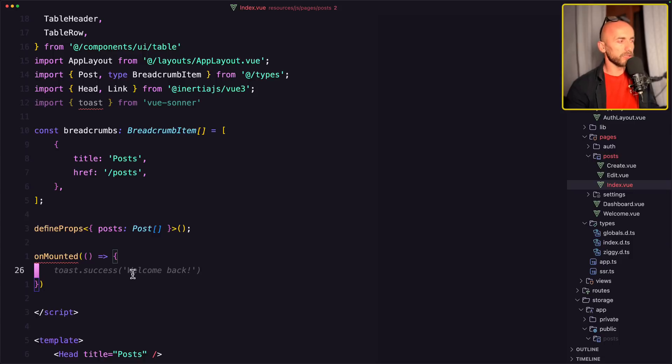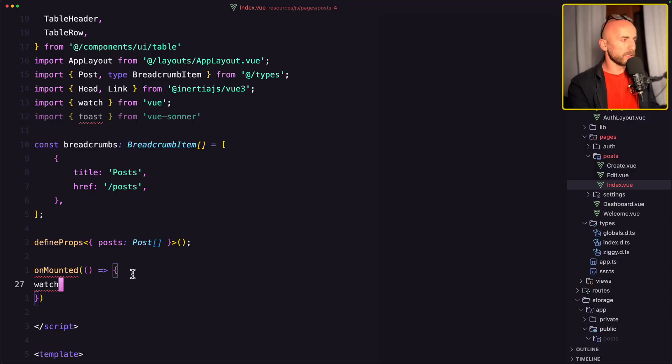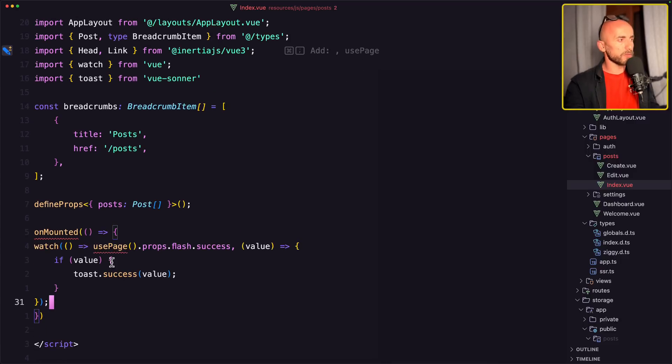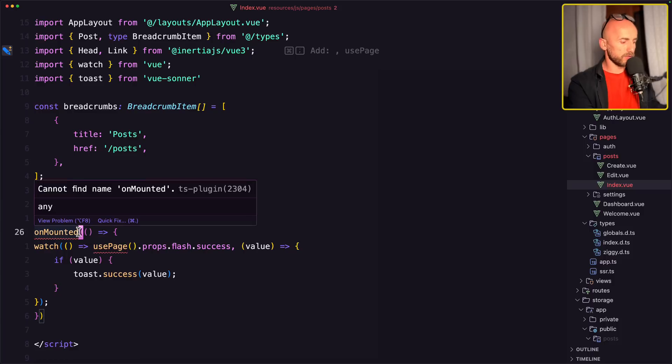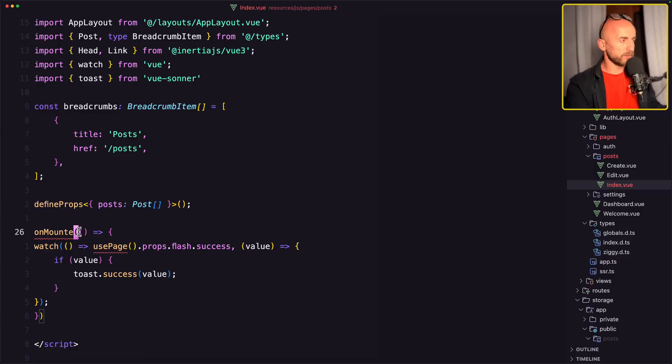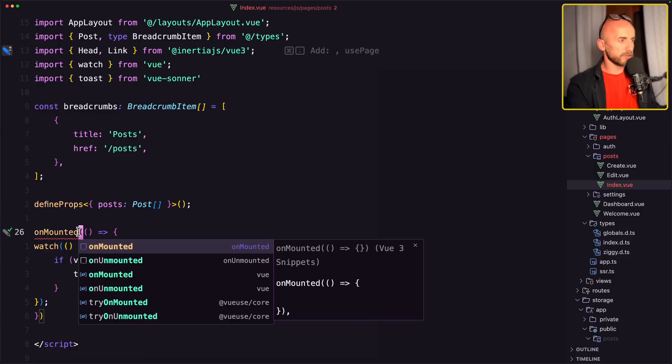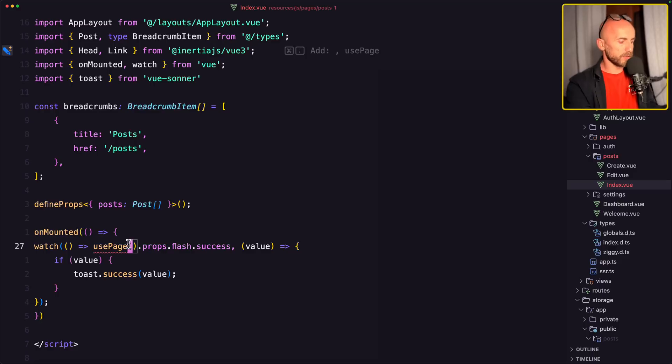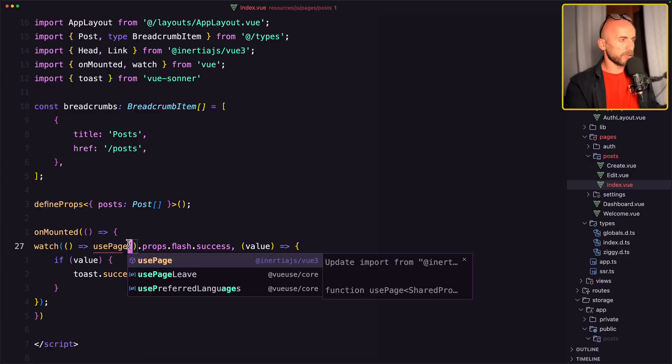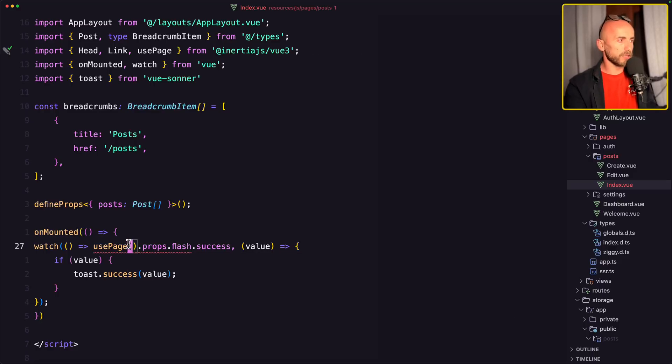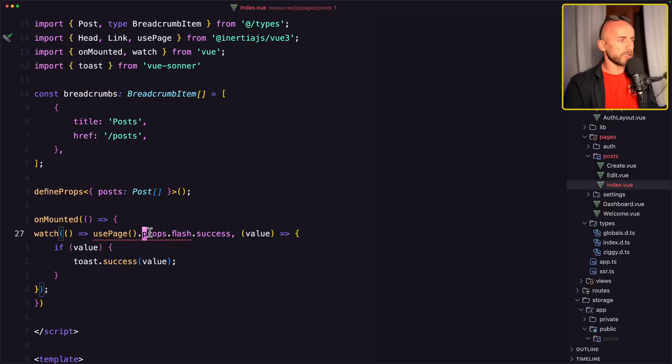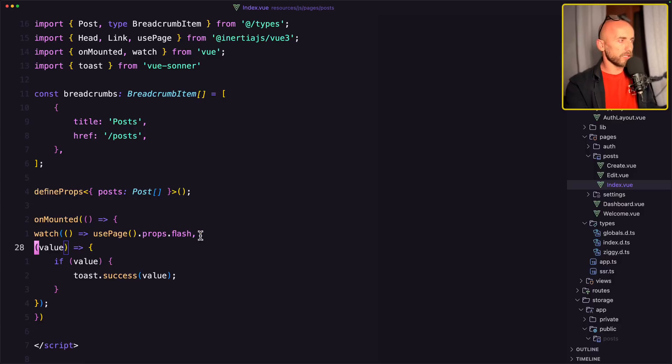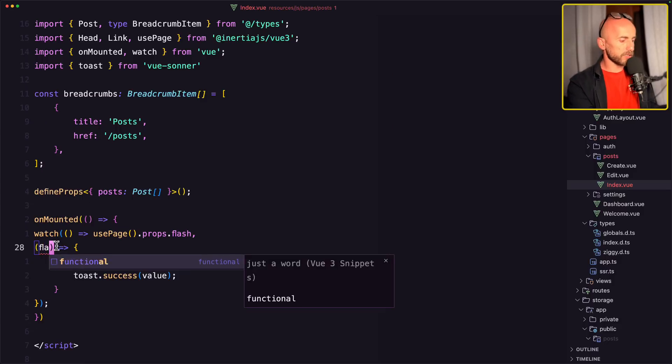And now on mounted we need to use the watch from view. And yeah, use page props flash, and let's import on mounted from view, and also the use page from inertia. Okay. Now we have errors here. I'm going to suggest use page flash. And then here is going to be the flash.